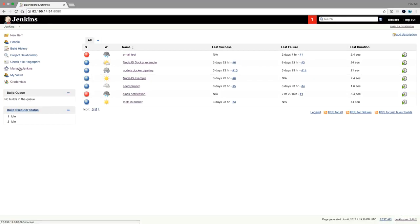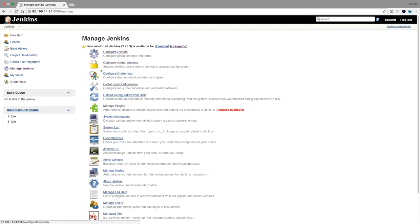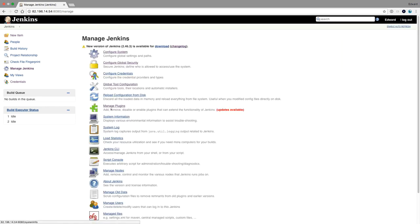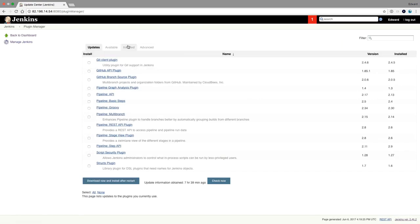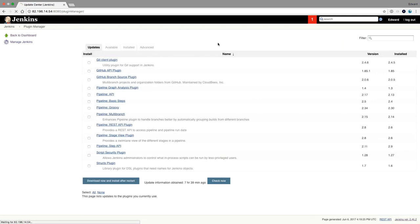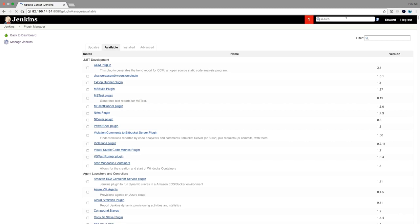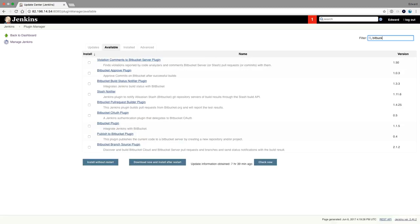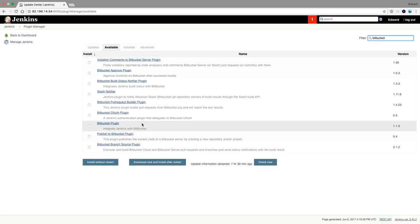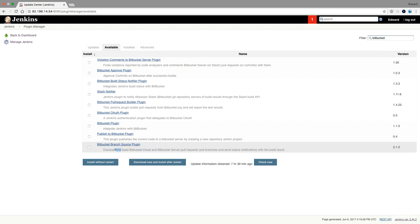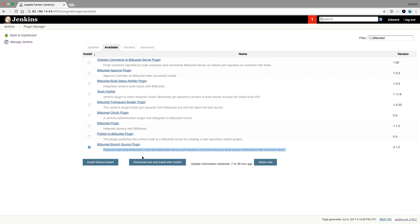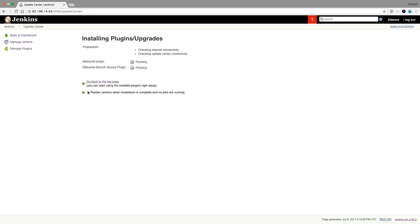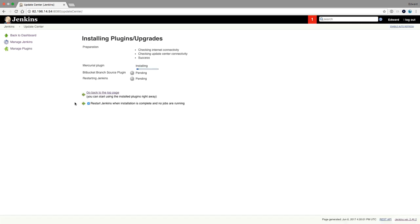Again, the dashboard, manage Jenkins, manage plugins. I'm looking for the Bitbucket branch source plugin, which discovers and builds Bitbucket cloud and Bitbucket server pull requests and branches, and sends status notifications with the build results. This works with Bitbucket cloud and also Bitbucket server if you have one running on premise. So I'll install this one.